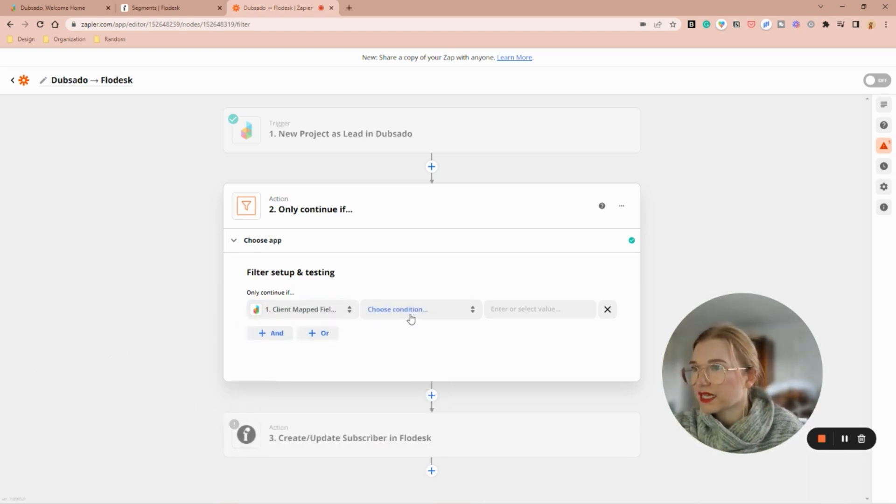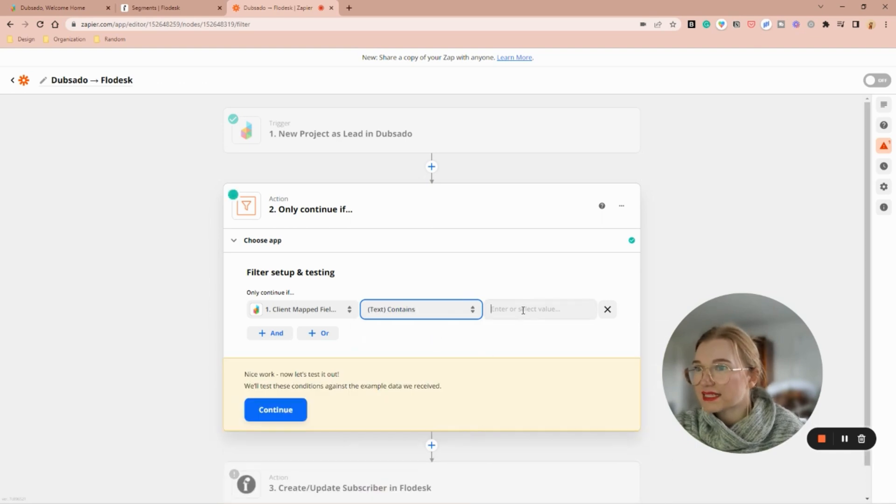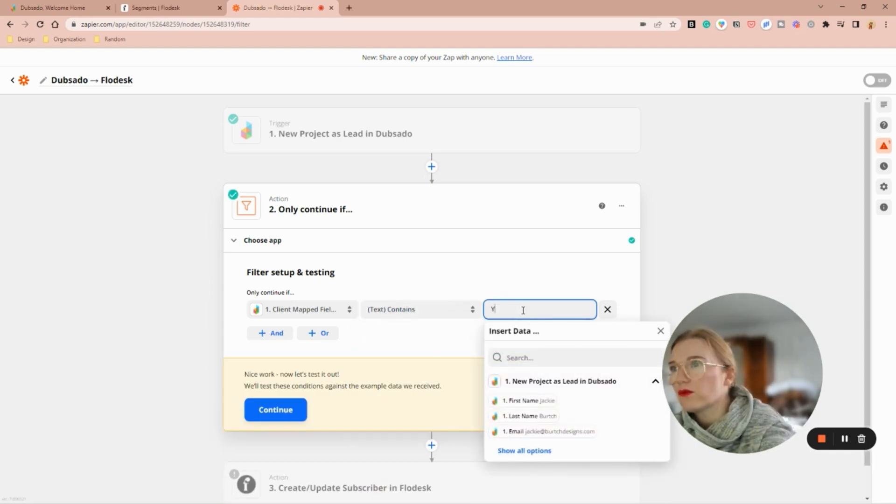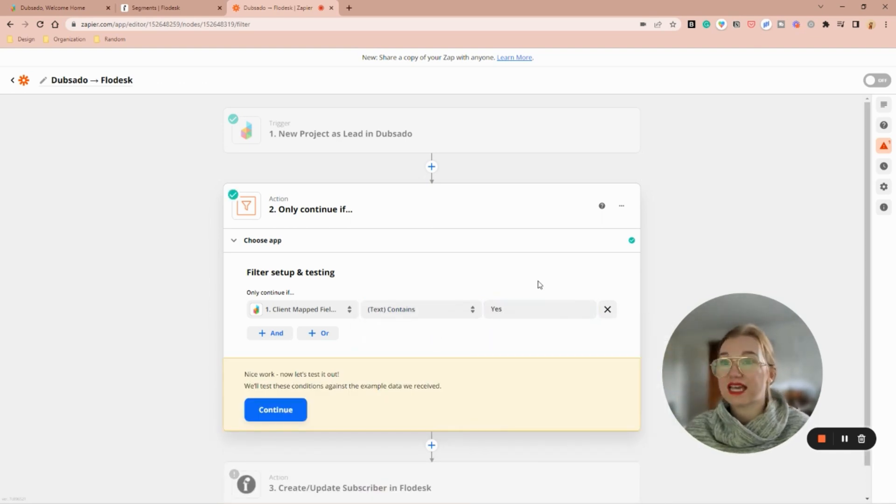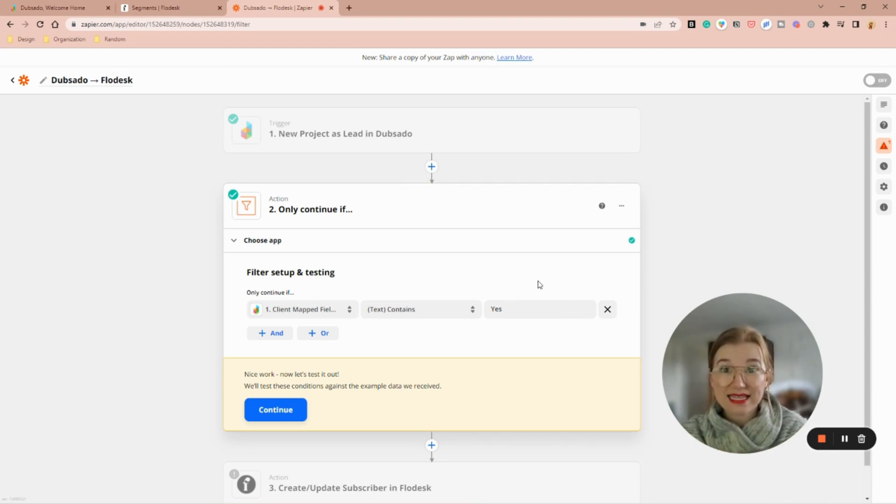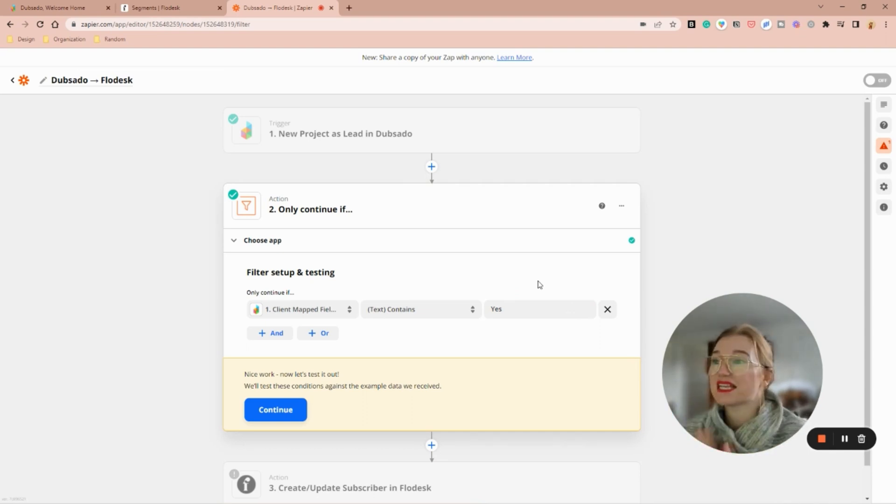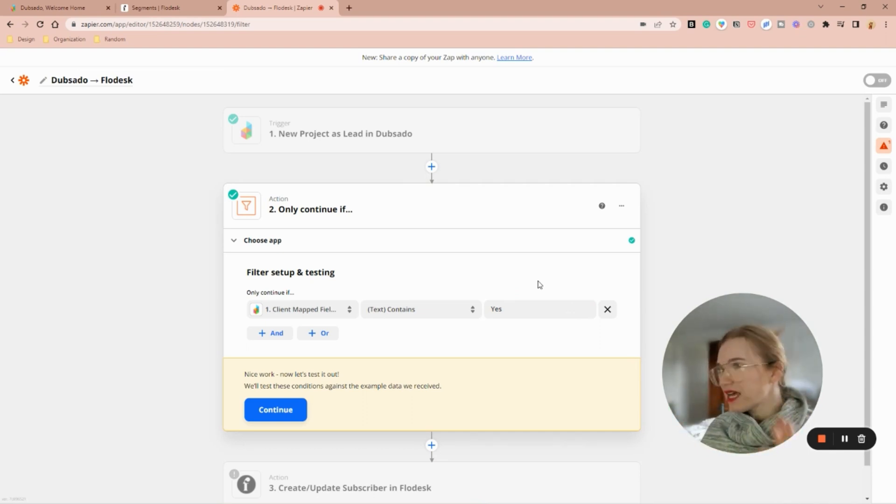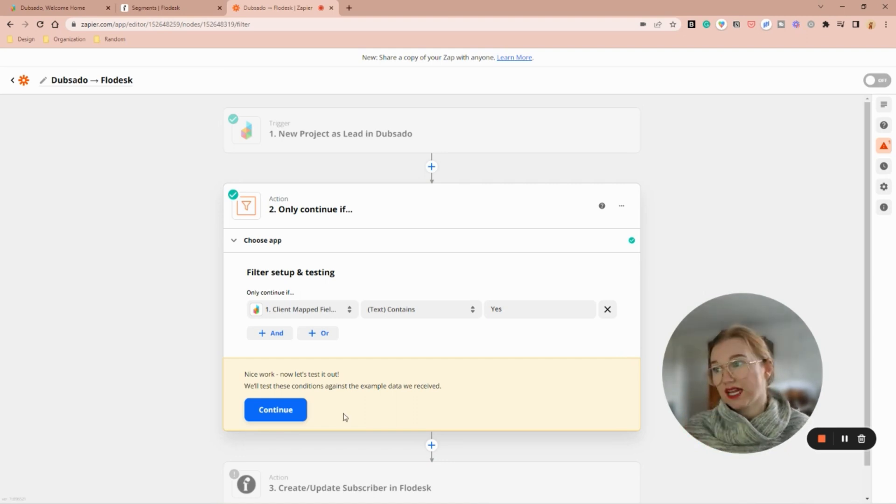Contains, and then I only want it to go forward if it contains the word 'yes.' They can type 'yes please,' 'yes,' whatever, but if it says yes, we're going to go in. Perfect, so let's continue.